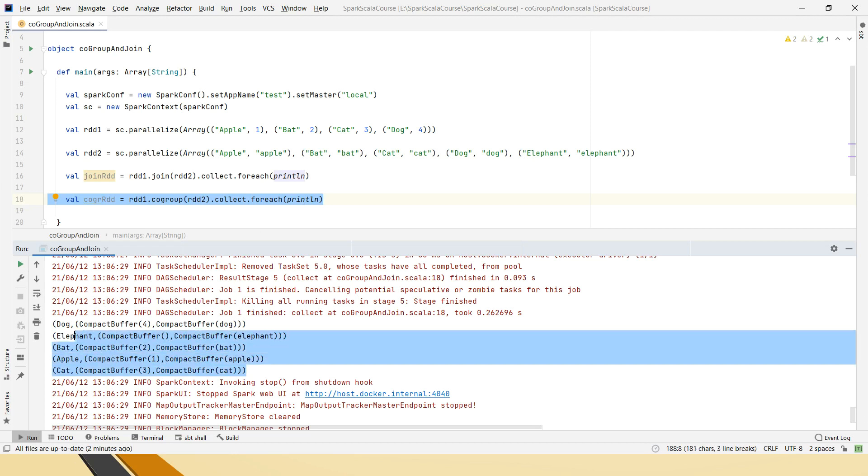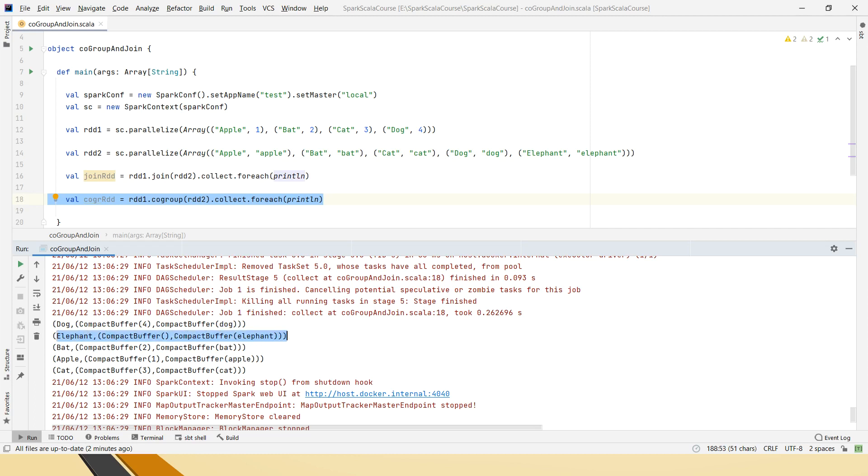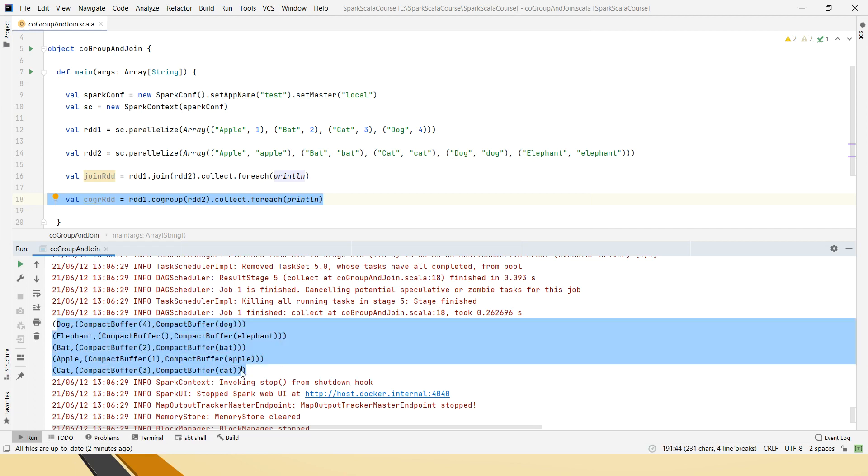And the co-group, with this output what you can understand is, co-group is similar to the relationship join which is full outer join. So even though there is no match found for this element in the first RDD, it has considered that value as null and it has printed even that.